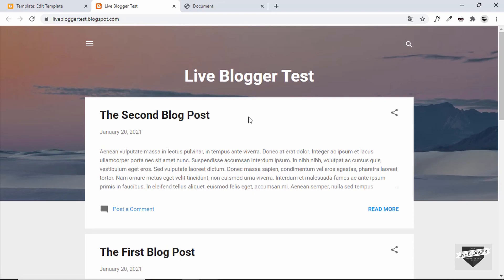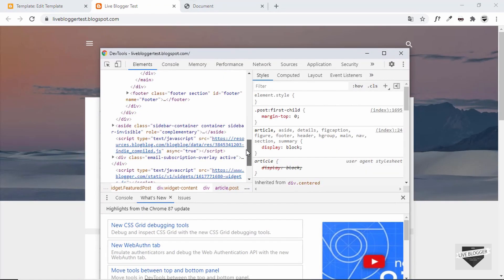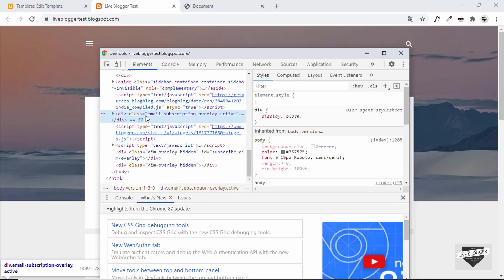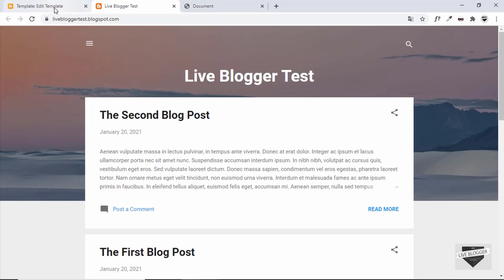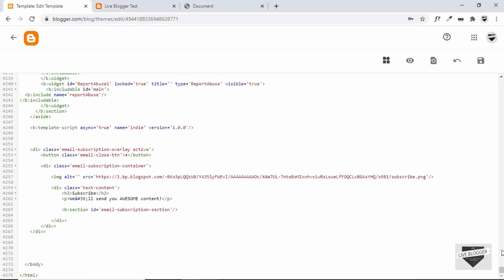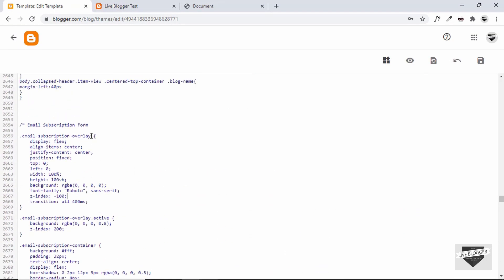It's still not displaying. Let's inspect again. We can see the active class is applied to the div, but on the right the styles are not being applied. The problem is that we hadn't closed a CSS comment. Let's close the comment and try again.